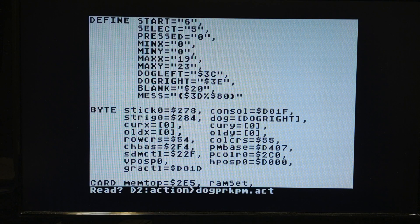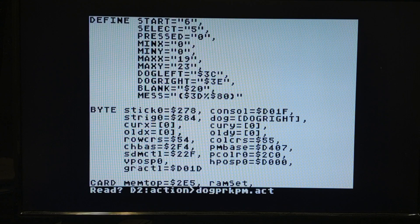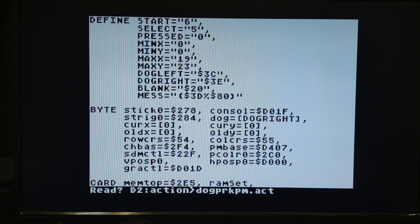Welcome back to the next video in this series on programming in the Action language on the Atari 8-bit computer. I'm not even remembering what number we're up to — maybe 23 — but this is definitely the second video in a series on doing player missile graphics on the 8-bit in Action.